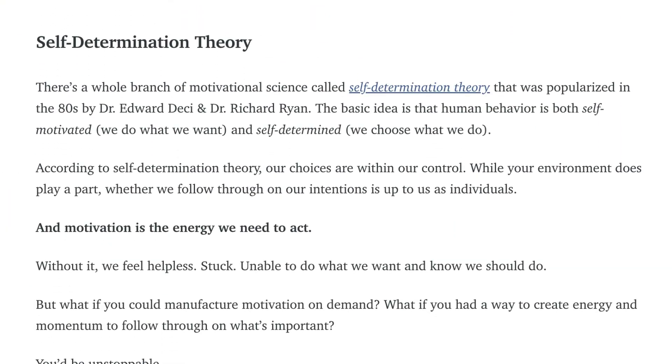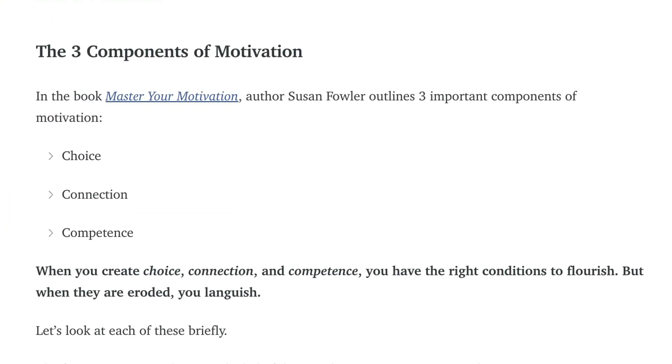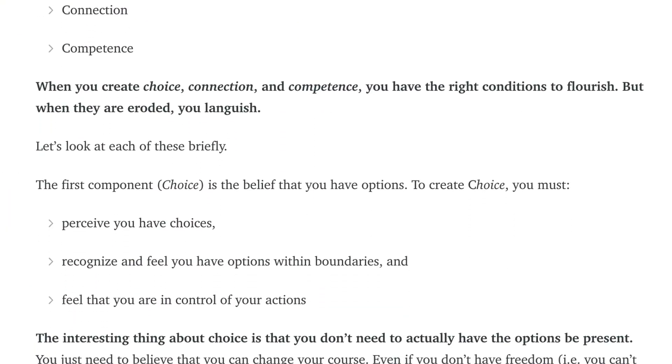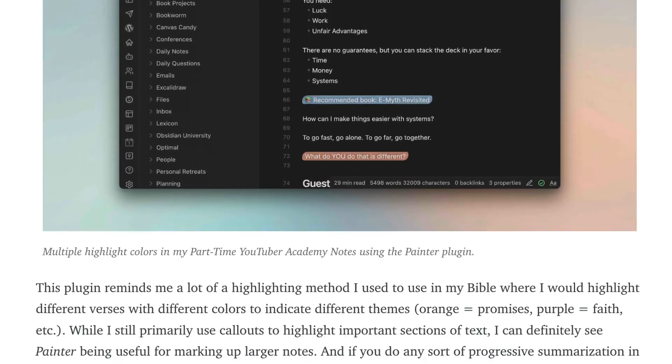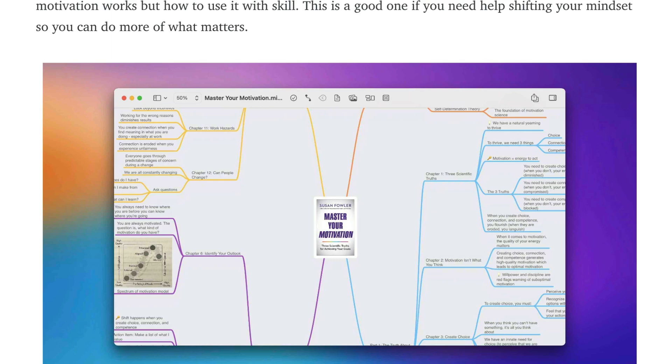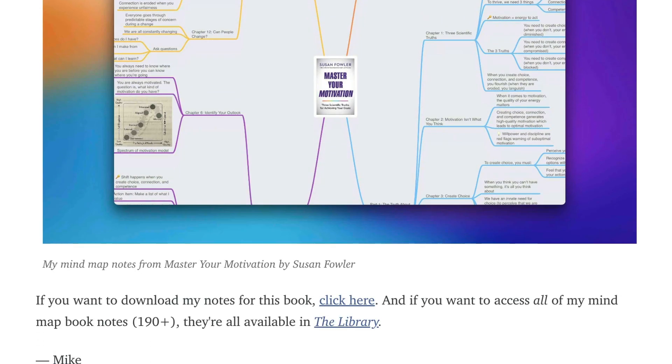And if you want some help applying values-based PKM principles to be more productive and creative, then you should check out my newsletter. I send it out every Monday, and it always includes an original essay, a link to something cool that's usually Obsidian-related, and my personal notes from a different self-help or productivity book that I've read recently. You can sign up for free or view a recent newsletter first by going to practicalpkm.com.